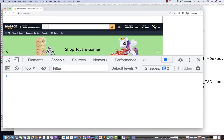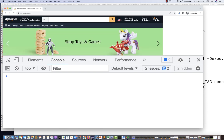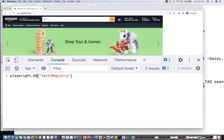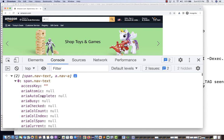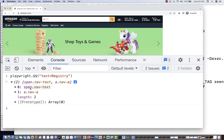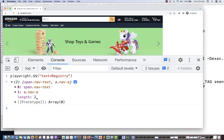Now let's revisit 'registry' using double dollar: playwright.$$('text=registry'). This gives you all elements where that text is available. The result shows an array of length 2 — the zeroth element is a span, and the first one is an A tag. Mousing over the A tag shows it points to the registry link.